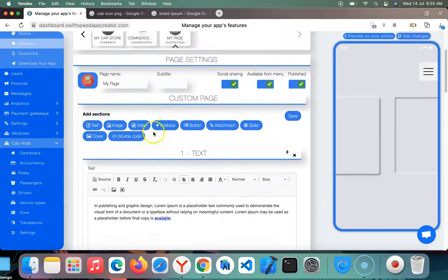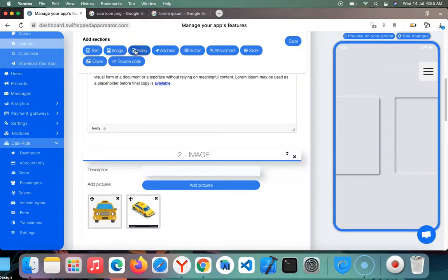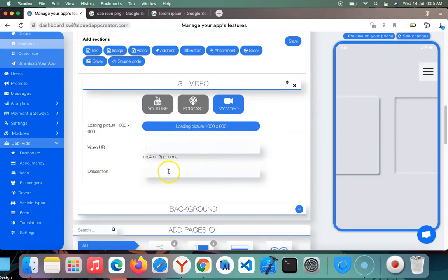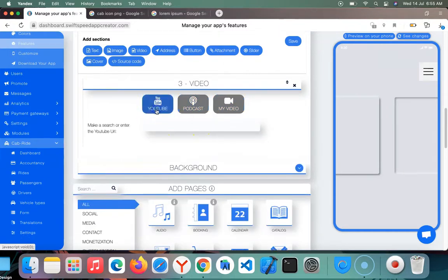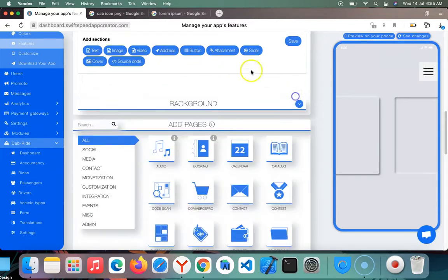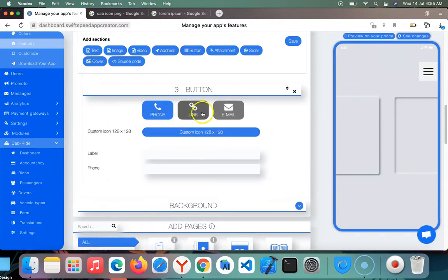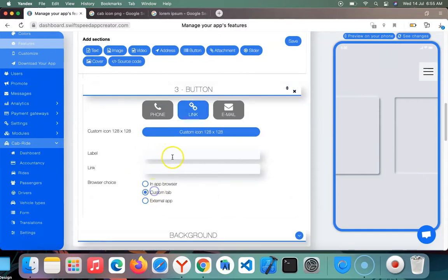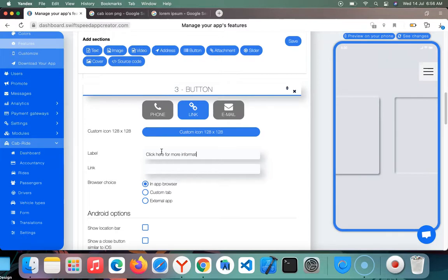You can add video here as well. You can upload your own video by putting the mp4 description and link here. You can upload your own podcast, your YouTube videos, whatever you want. You can upload your address, add a button. Let's see, I can add this link - 'Click here for more information' - and enter the link here.